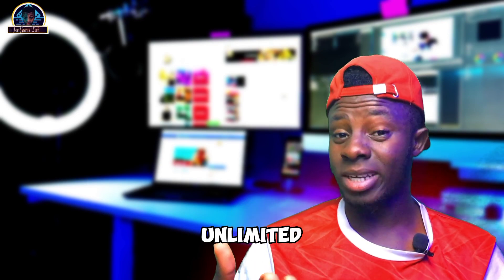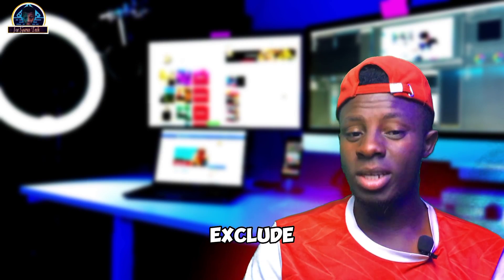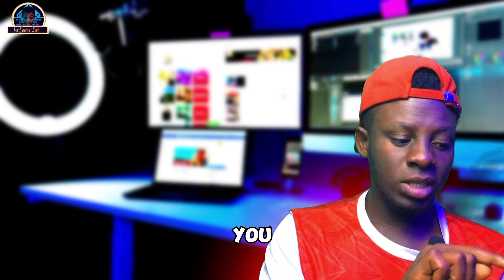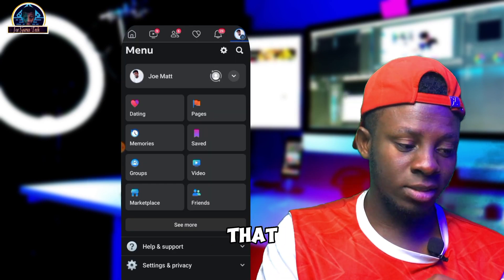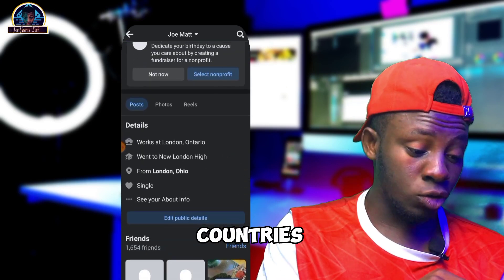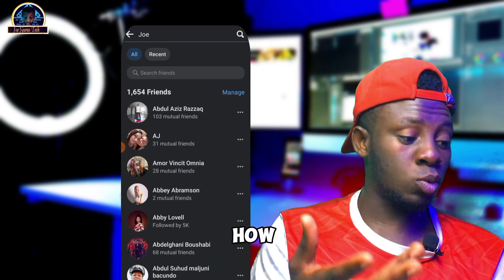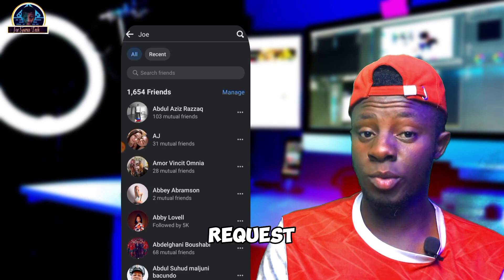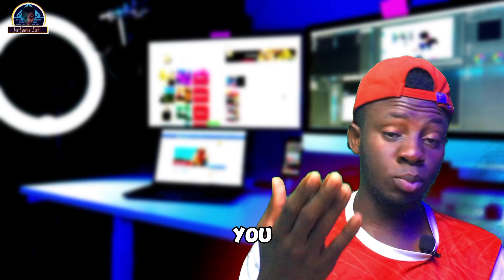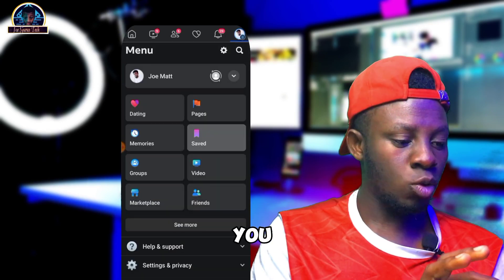On the next step, you have to get unlimited friend requests from foreign countries. You have to make sure you exclude your own country from your friend list. If you check my account, you'll see there are no friends from my country. I made a video on how to get unlimited foreign friend requests. After successfully getting friends from other countries, you proceed to the next step.